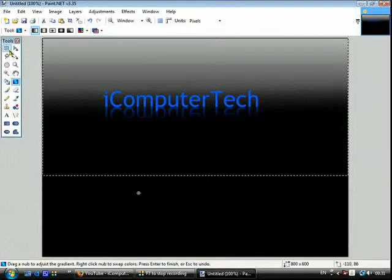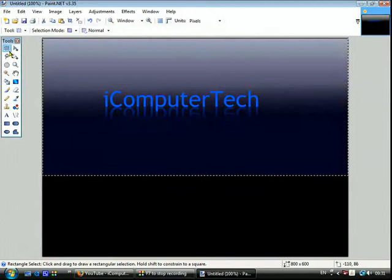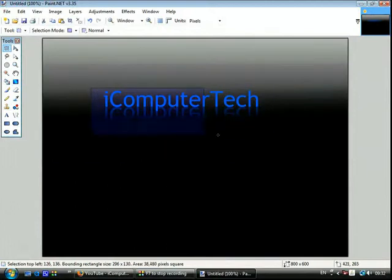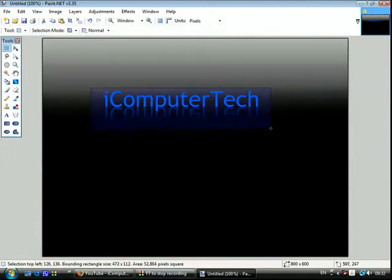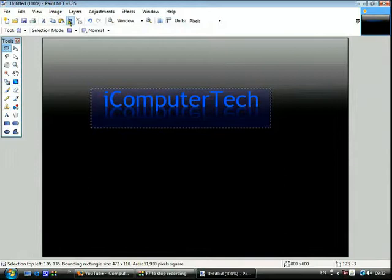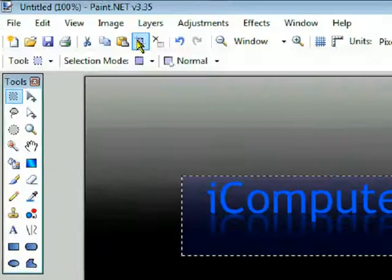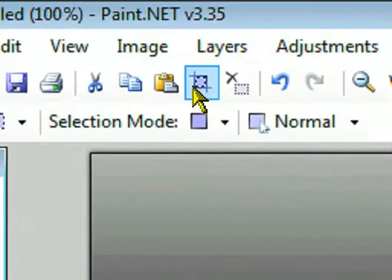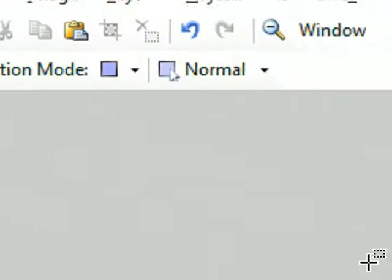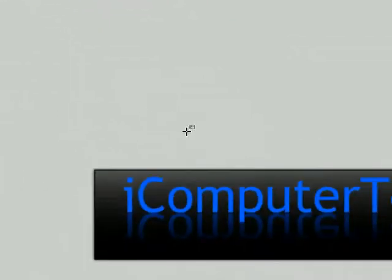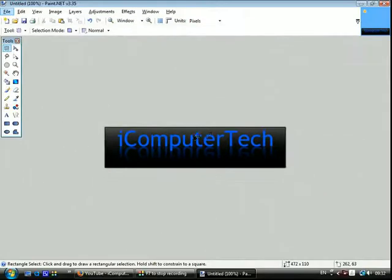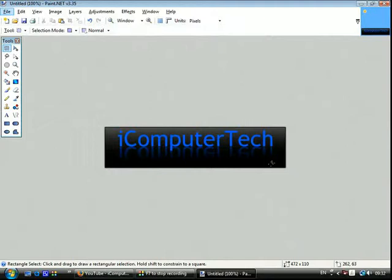And then click crop to selection and then you have it. There's your logo, there's the reflection. That's my first Paint.NET tutorial.